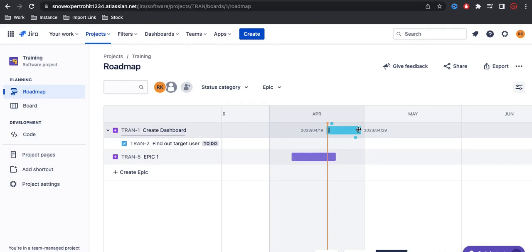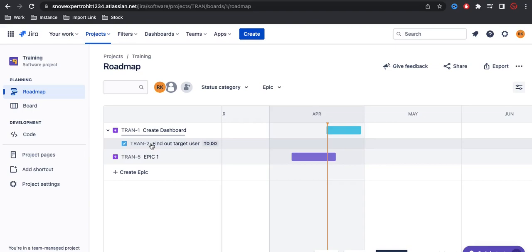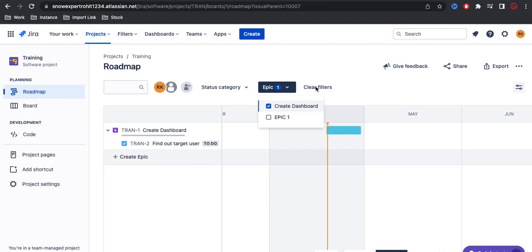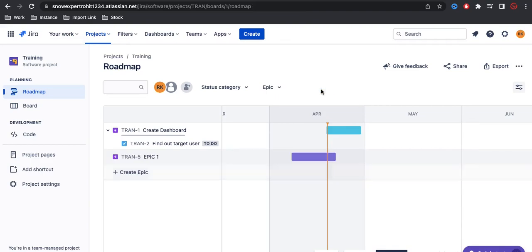Under this epic, when we expand it, the stories or tasks are there and will also be completed here. You even have the option to select a particular epic to see its map. If you want to clear the epic filter, you can just click 'clear filter' and it will clear that filter.